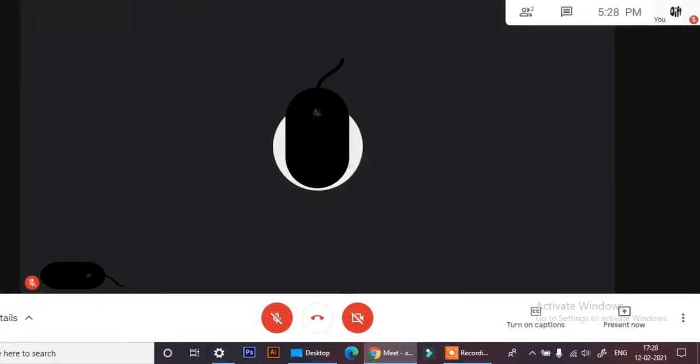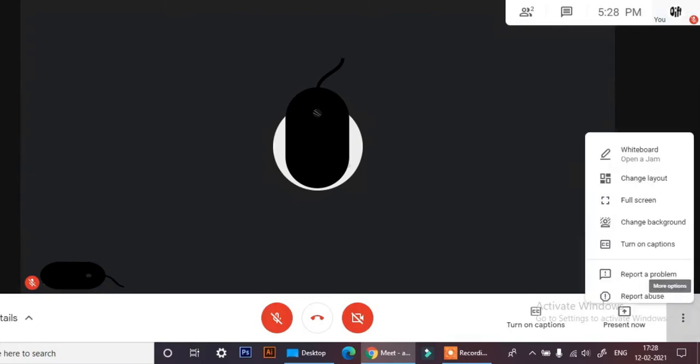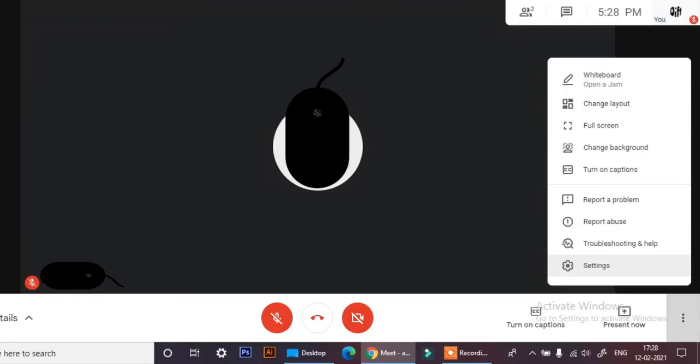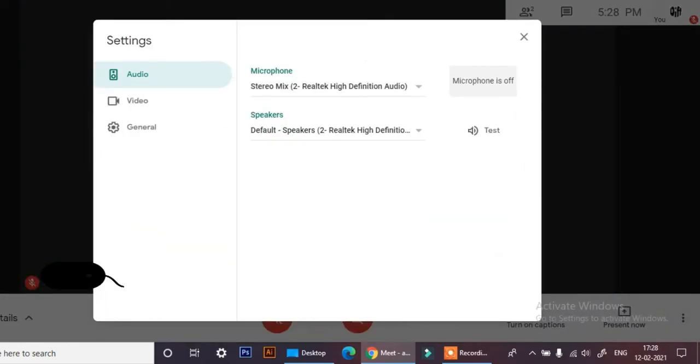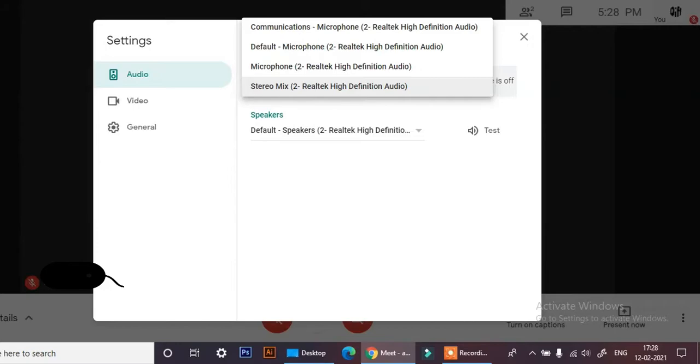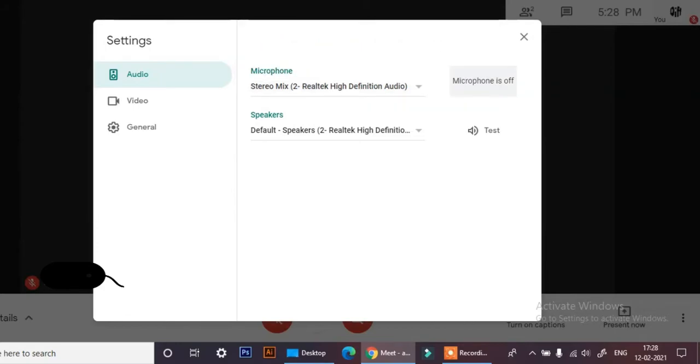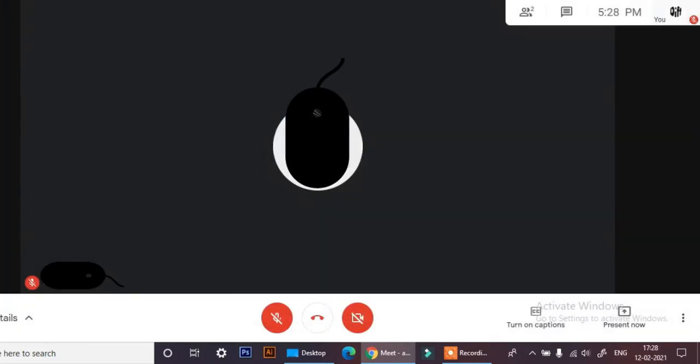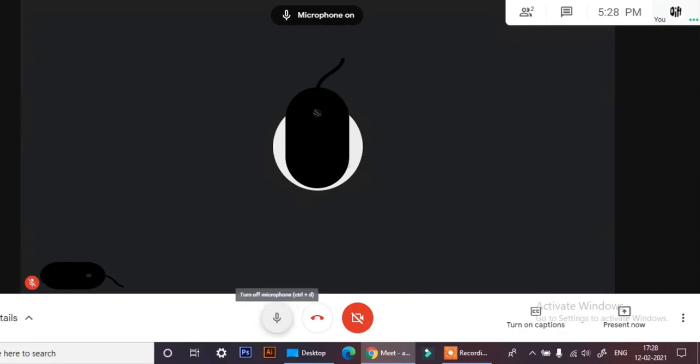Now go to more options in Google Meet, go to settings, and change microphone to stereo mix. I have already selected this. Unmute yourself and now you can share your video with audio. After this presentation, when you want to speak...